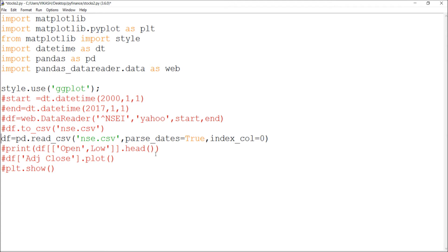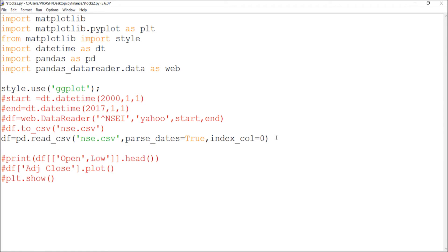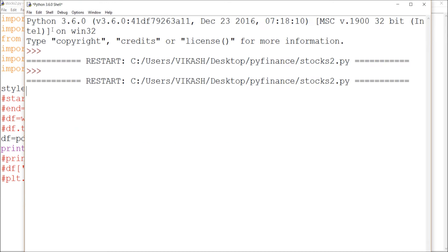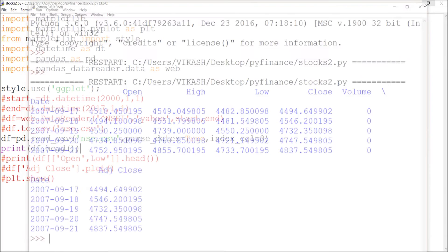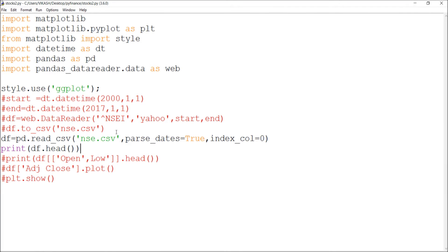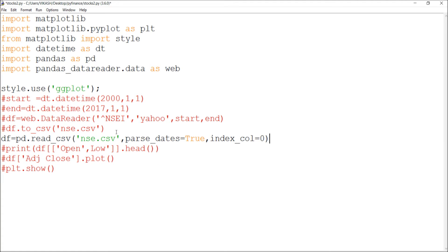To verify it's working I add print(df.head()), save the file, and run it. In the shell I can see the data — it covers from 2007 onwards. The reading part is done and now I want to plot a graph.